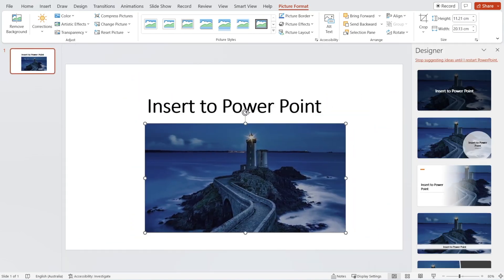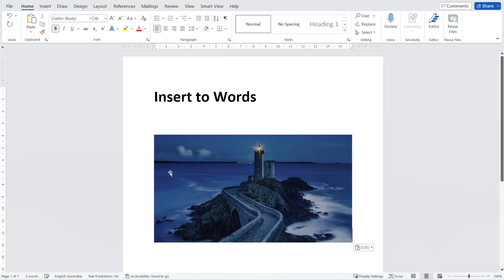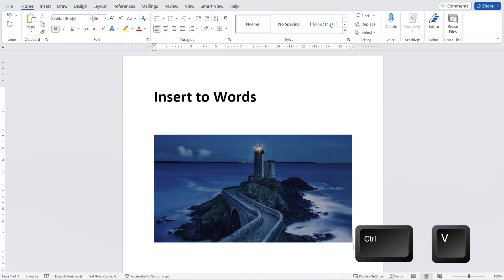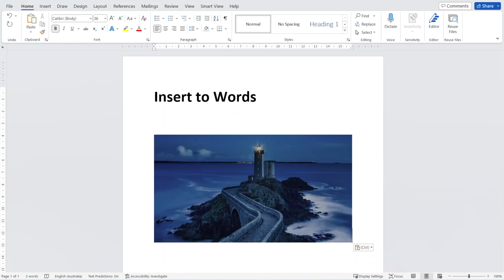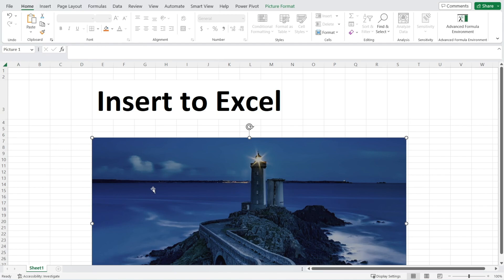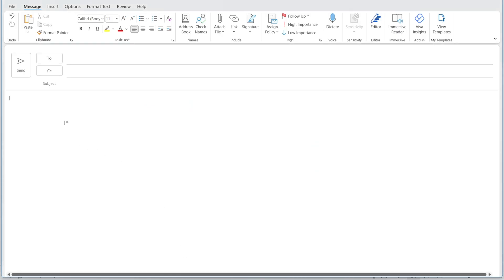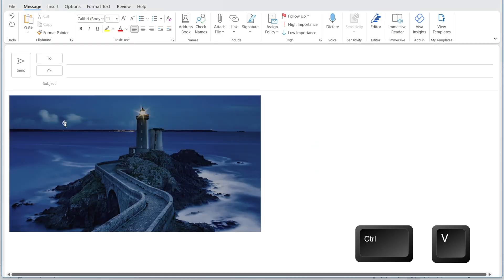Same thing — you can go to Word and press Ctrl V, you can go to Excel and press Ctrl V. See how easy it is. And you can go to your email as well and press Ctrl V.